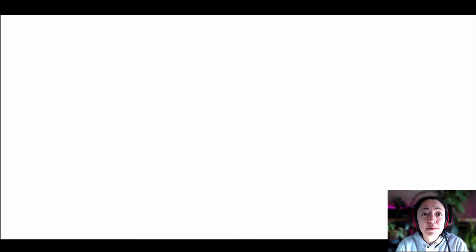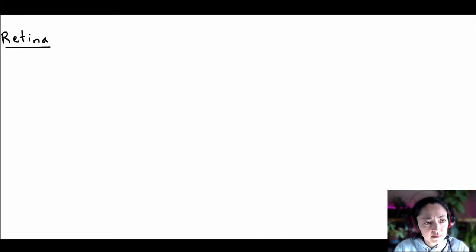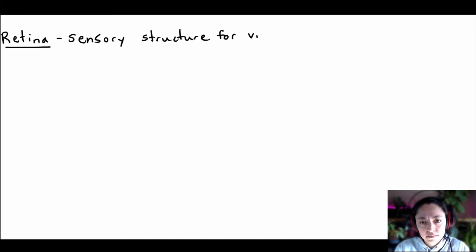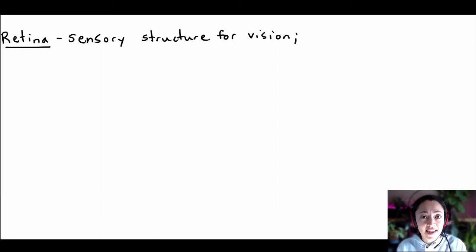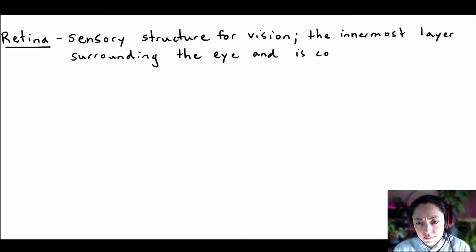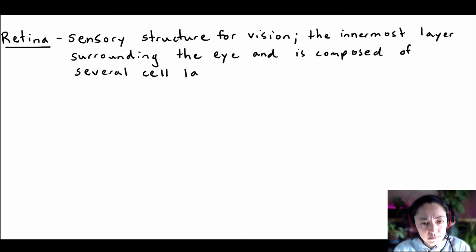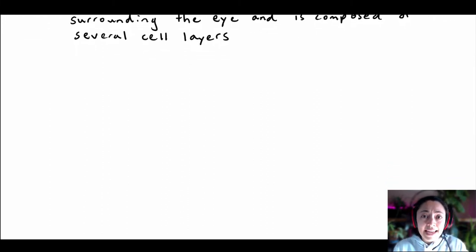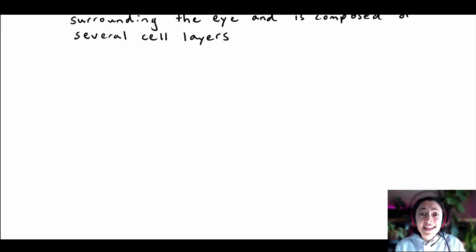Now I'm going to write down some important notes about the retina — feel free to take notes along with me and draw out some diagrams as well. The retina is the sensory structure for vision. It is the innermost layer surrounding the eye and is composed of several cell layers. I'm going to list the cell layers of the retina from most superficial to deep and draw a diagram representing these cell layers.